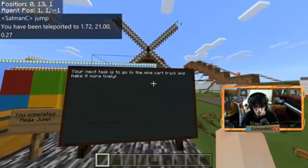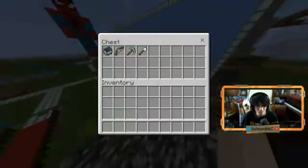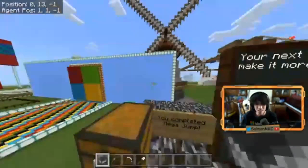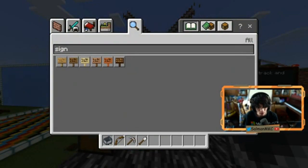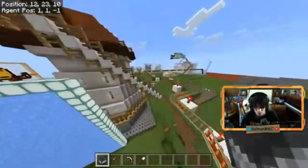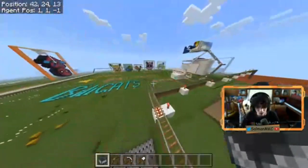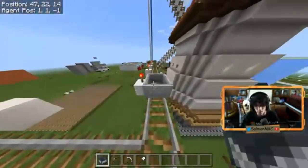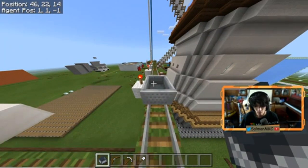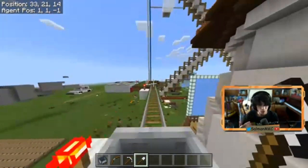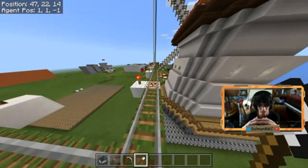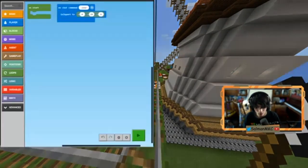Your next task is to go to the minecart track and make it more lively. We open our chest and we have some cool items prepared: a minecart, a bow, a pickaxe, and an iron shovel. We double-tap space to fly to the minecart track and place the minecart on the track. Whenever we go in this minecart, we're riding something, and we can use that riding action to trigger something else. Let's go into our code editor.